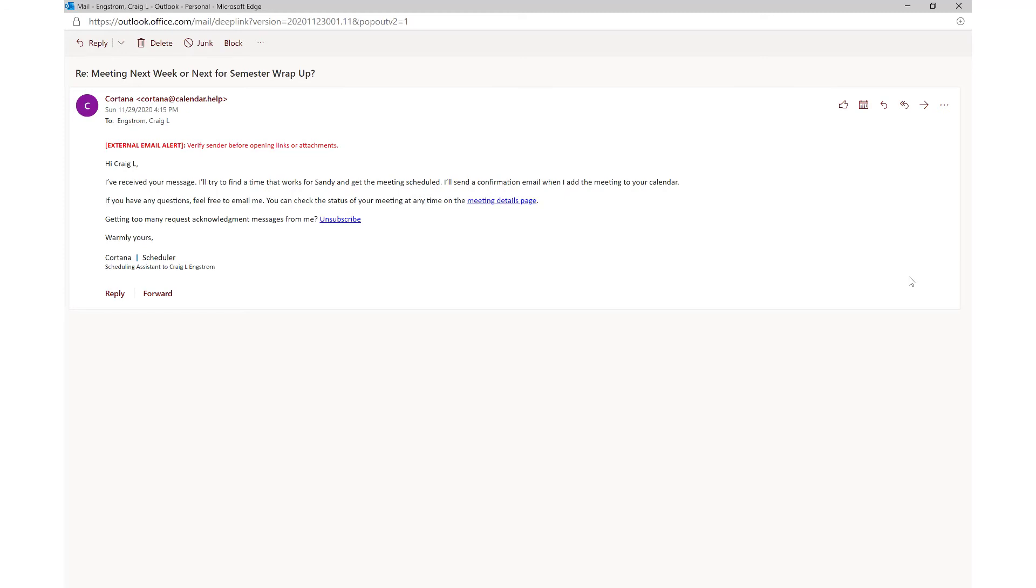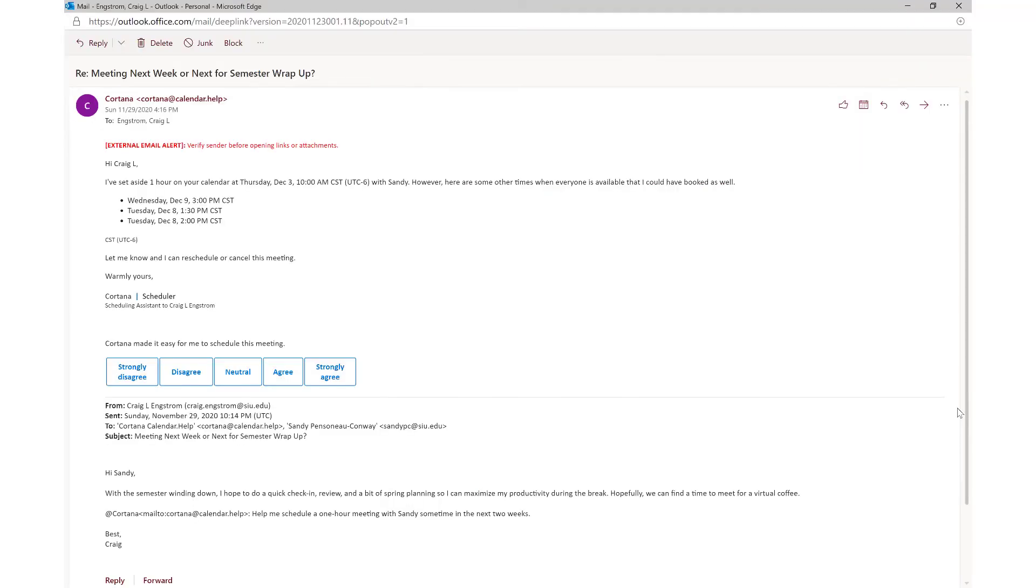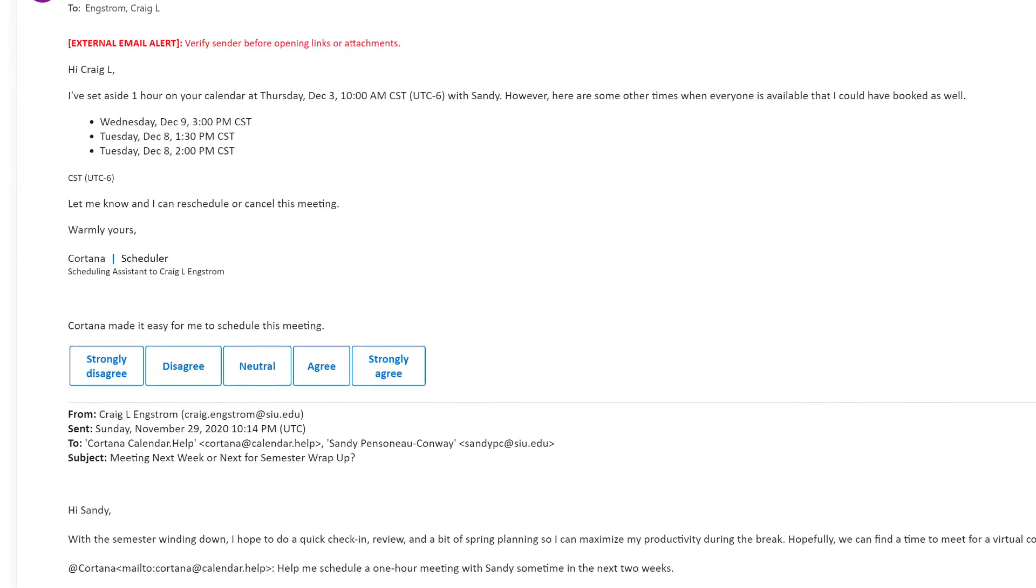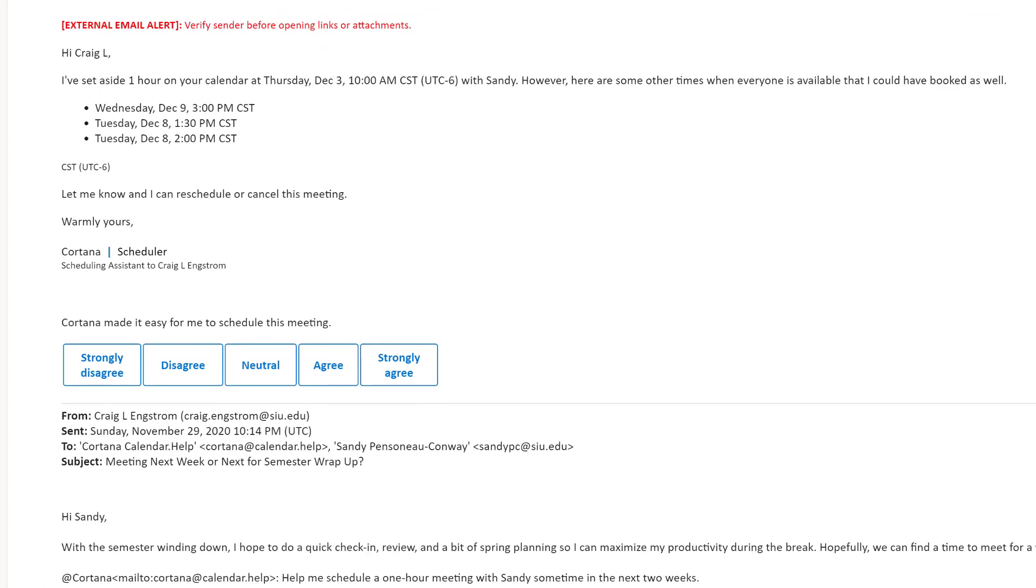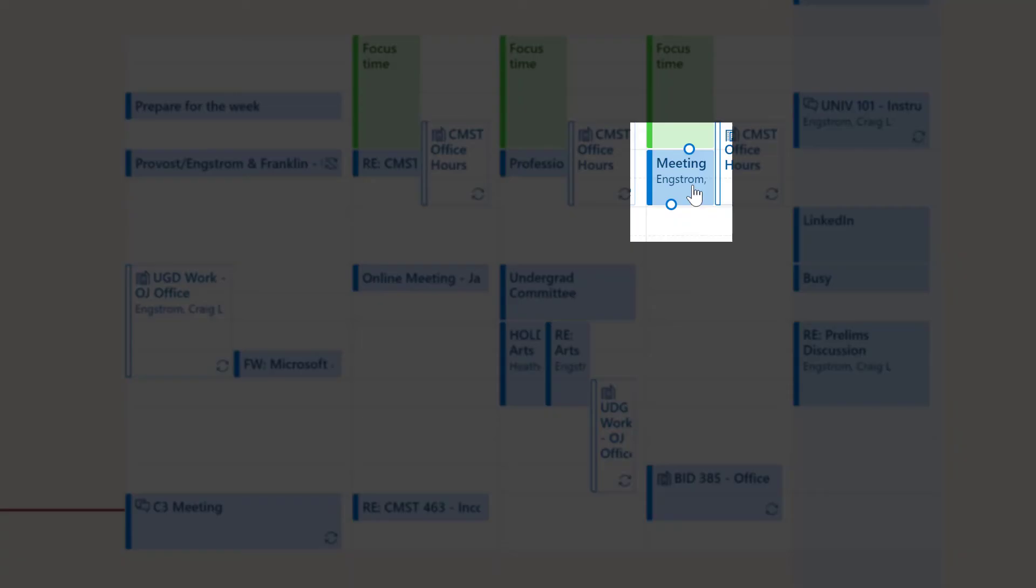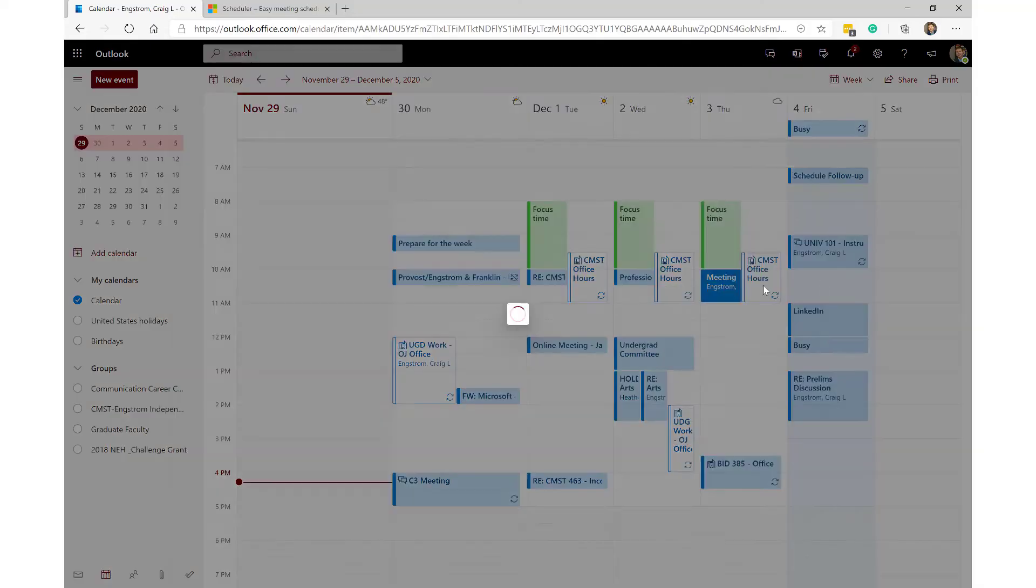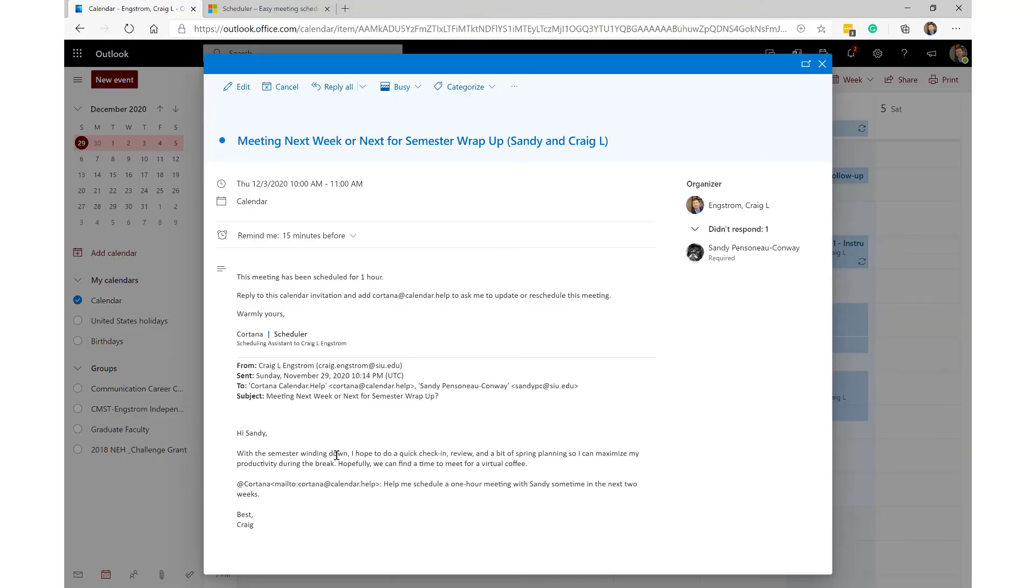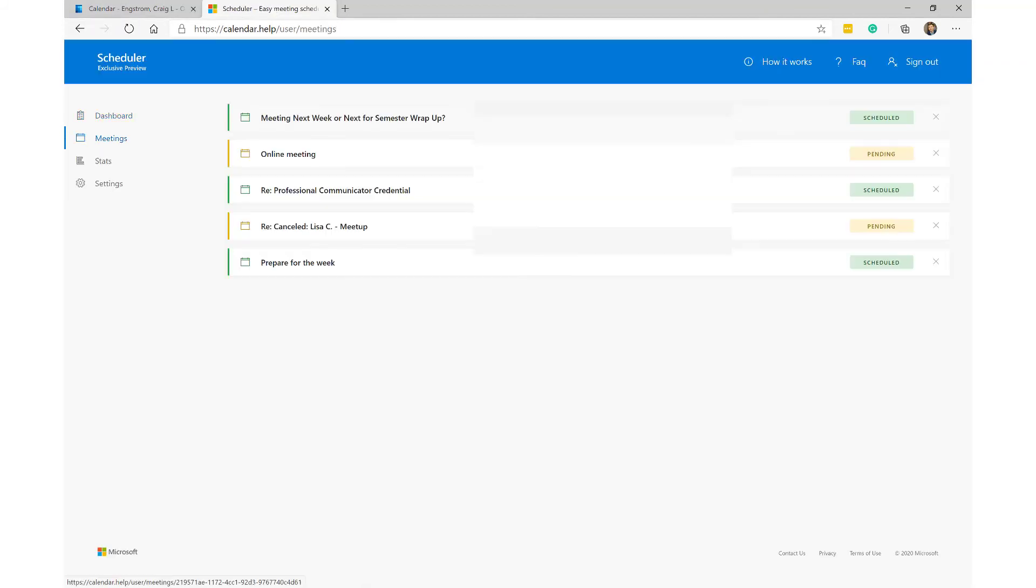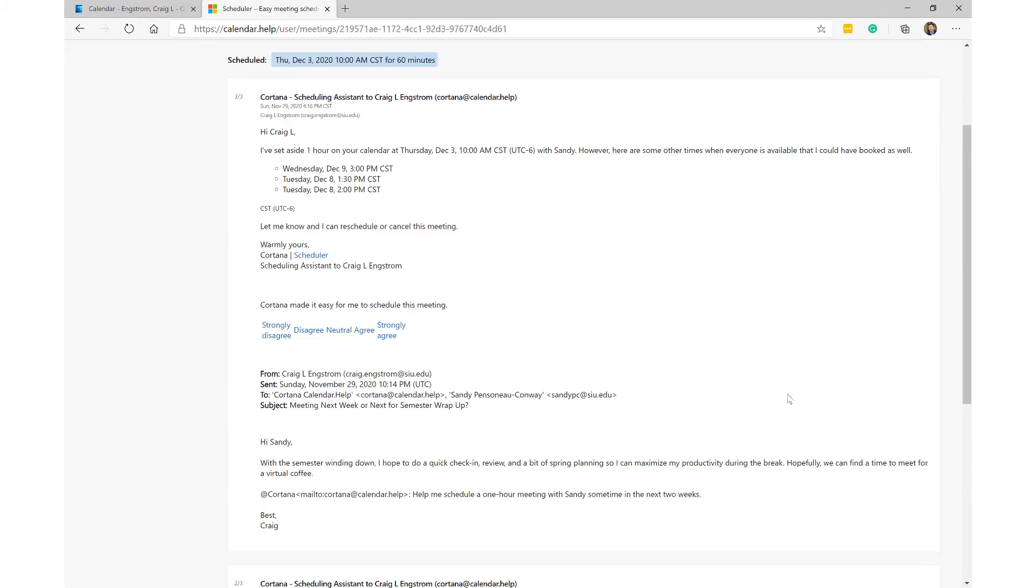Then you will get another email that says 'hey, I've set aside one hour in your calendar on Thursday, December 30th at 10 a.m. with Sandy. However, here are some other times when everyone is available that you could also book.' There it is. Sandy will be getting emails basically saying, you know, 'is this okay with you?' And if it is, then we are all set up. We didn't have to do any work. I can go over to my calendar, look at December 3rd - there is that one hour meeting. There is that one hour meeting and click on that. You can see all of that information there. I can go back to the scheduler, refresh, click on meetings, and you can see it's scheduled. And there you go, all of the details and information that we were expecting.